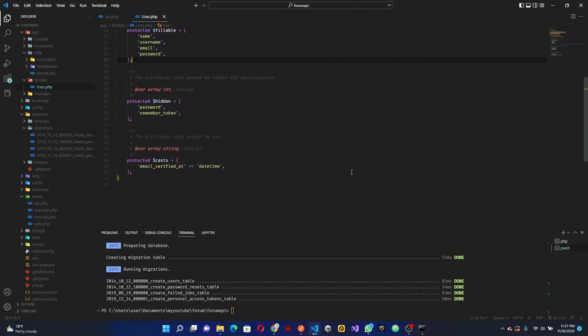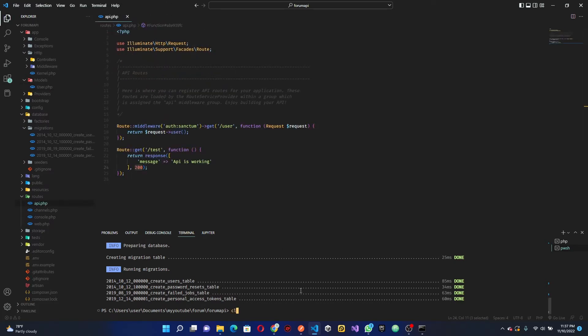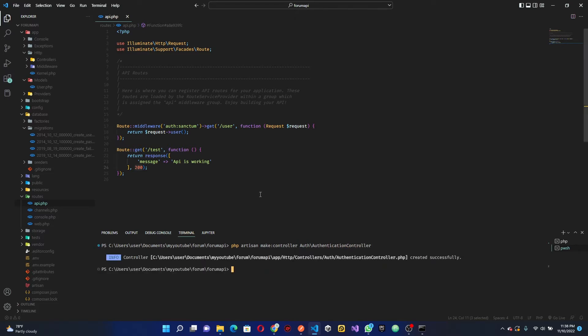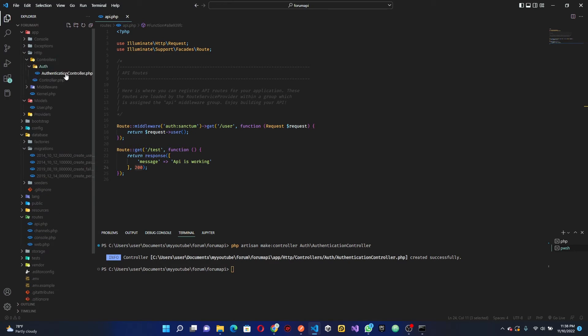Once that is done, we want to go ahead and create our first controller. A controller is where we write most of our logic — it's like the brain of everything. It allows us to connect with our model, our view, or our routes. So we're going to run 'php artisan make:controller', and I'm going to create an 'Auth' folder, so I'll call this AuthenticationController.